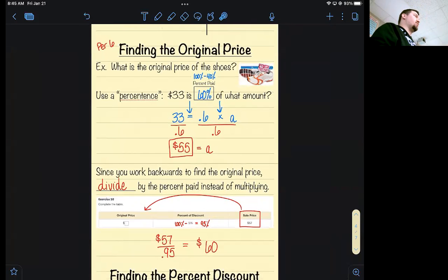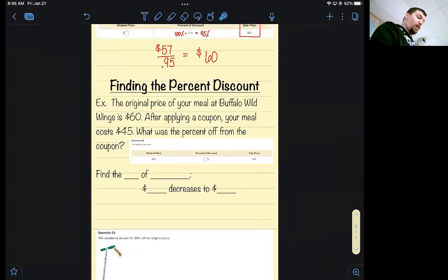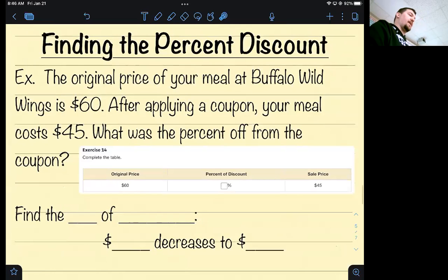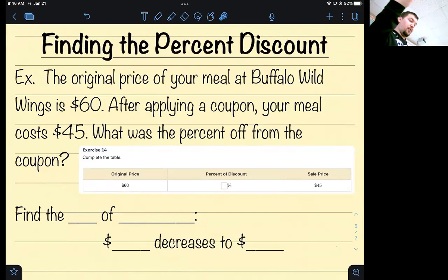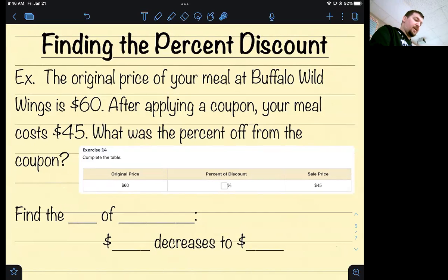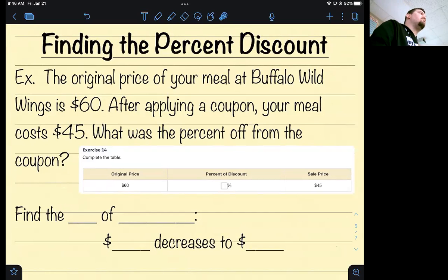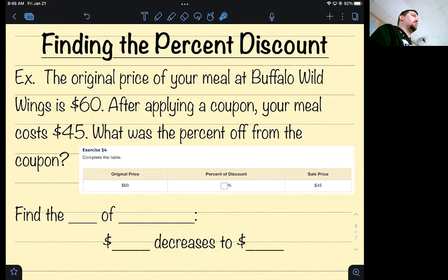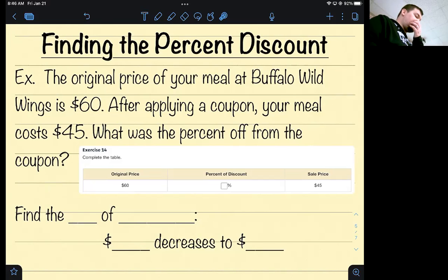You may want to have these notes up split screen as you're working through your Big Ideas homework — there are good examples and lots of homework problems we've done. You'll see questions asking you to find the discount, the markup, the original price, and also questions where they ask you to find the percent of the discount. For example: the original price of your meal at Buffalo Wild Wings is $60; after applying a coupon your meal costs $45. What is the percent off from that coupon? They're not asking how much money you saved — they're asking what percent you saved. How much money did the coupon save you? It saved you $15.